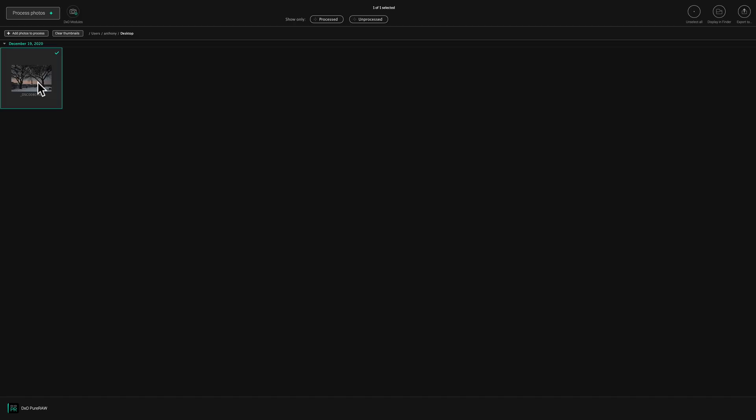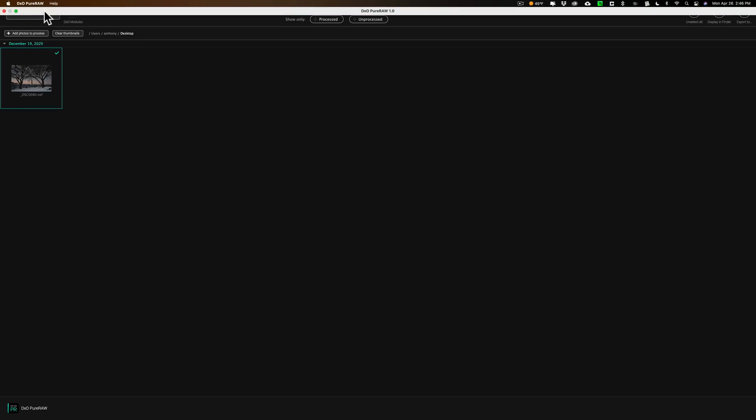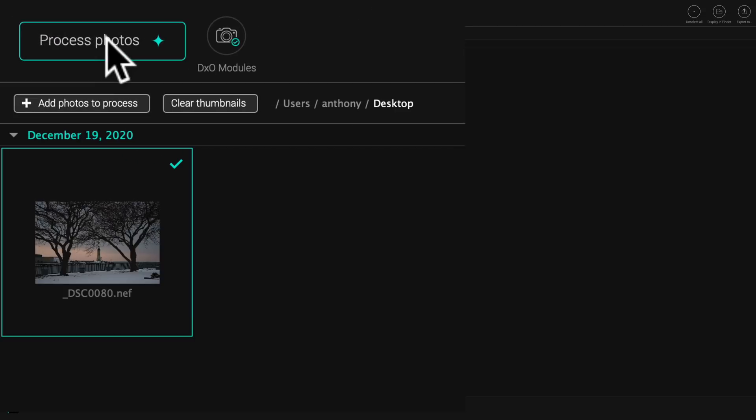Pure Raw does three things. It does what they call demosaicing. I'm not going to get an explanation what that is, but in the description below the video, I'll have a link to a website where you could read about it. It also does, as I mentioned, lens corrections, but the big thing and why I'm comparing it to Denoise AI is it does noise reduction. So that's what we're going to check out. So I have the image in Pure Raw. It already has the lens profile it needs to apply those corrections to this image.